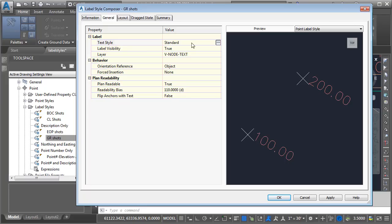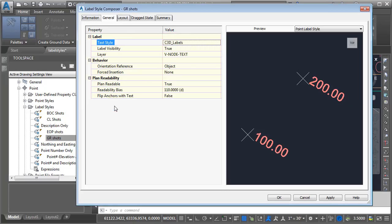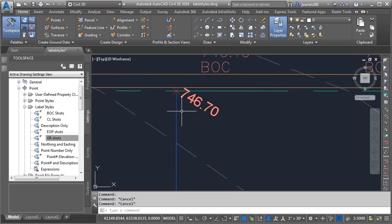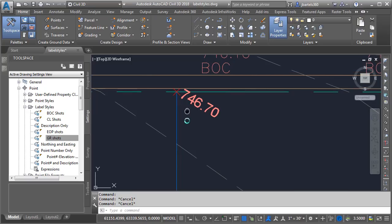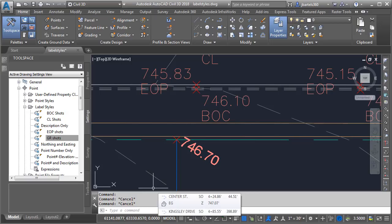In this case I'd like to change the text style, so I'll jump back to the General tab, click in the text style field, click the ellipsis button, and for this example I'll choose the text style called c3d labels. I'll click OK. We can see that change reflected in the preview and on screen. Since I made that change at the individual style level, you can see it applies only to points using that label style — points using other label styles are not affected.